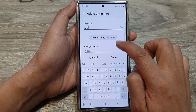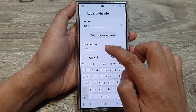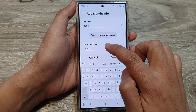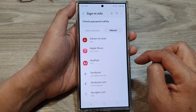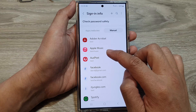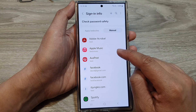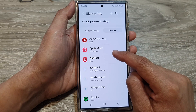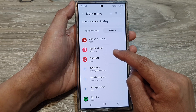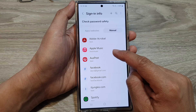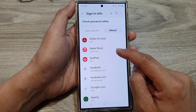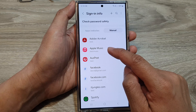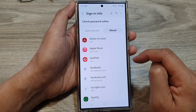You can also add an optional note, then tap on save. You can see here I have now created a new auto-fill username and password for the Apple Music app.